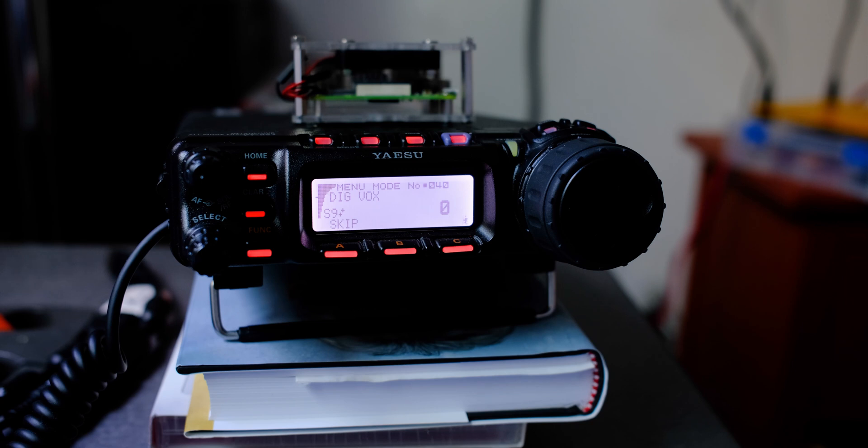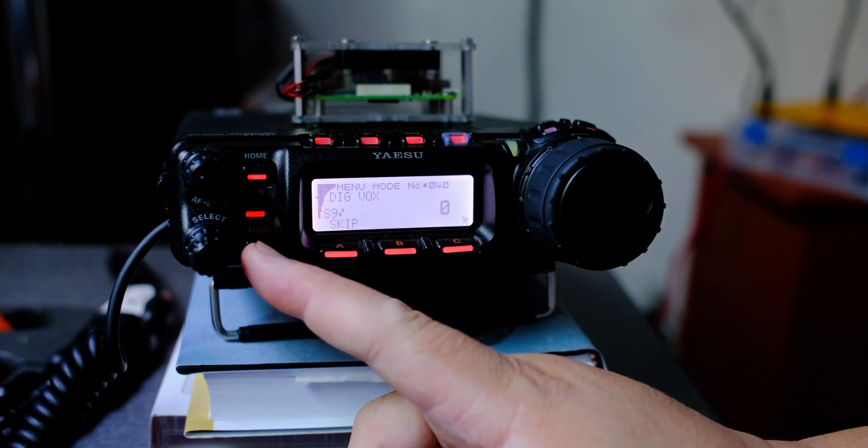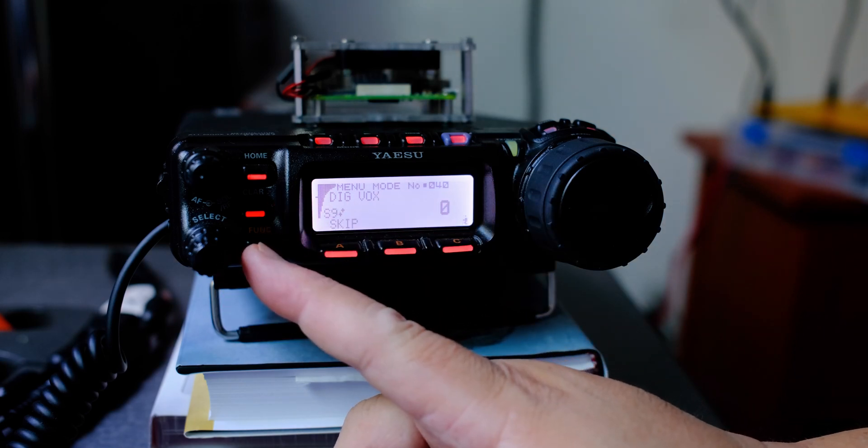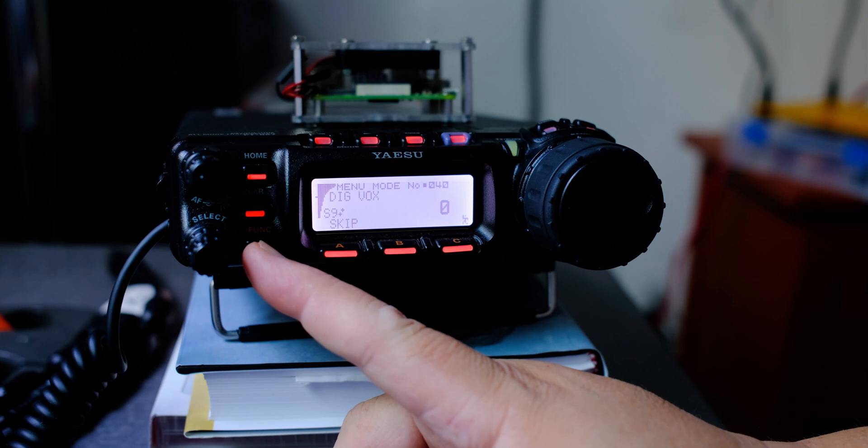And that's all the settings. Let's go back to the function button. Press and hold the function button to get out of the menu mode.